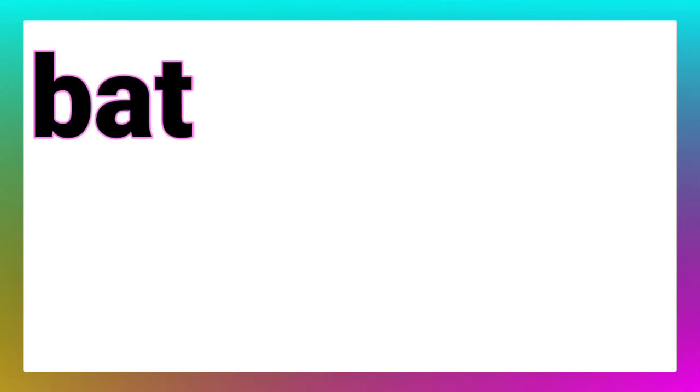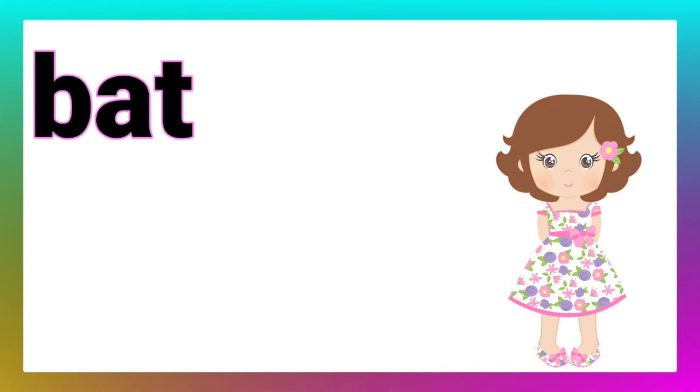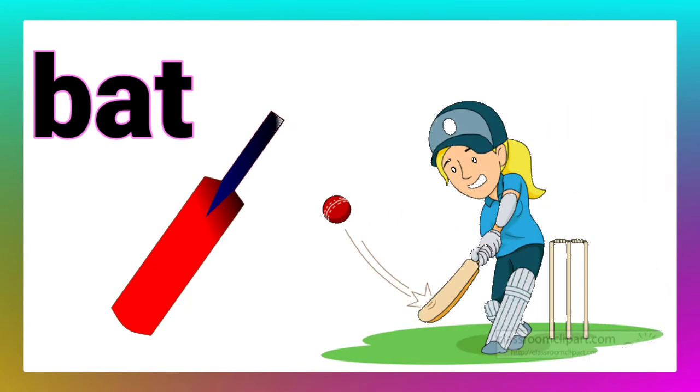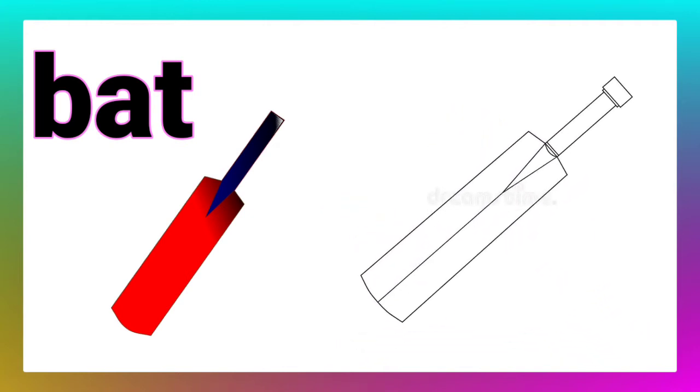Here is our first word. Come on, read it. Ma'am, it is bat. Yes, you are right. Children, look here. We play with a bat. Now, draw the picture of a bat in your textbooks. Like this.